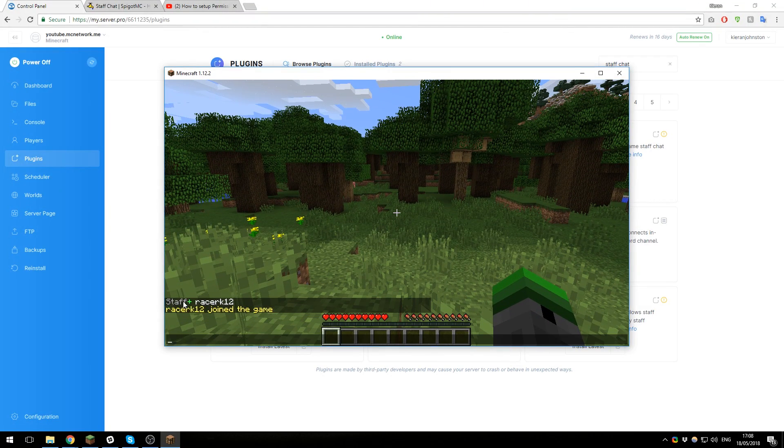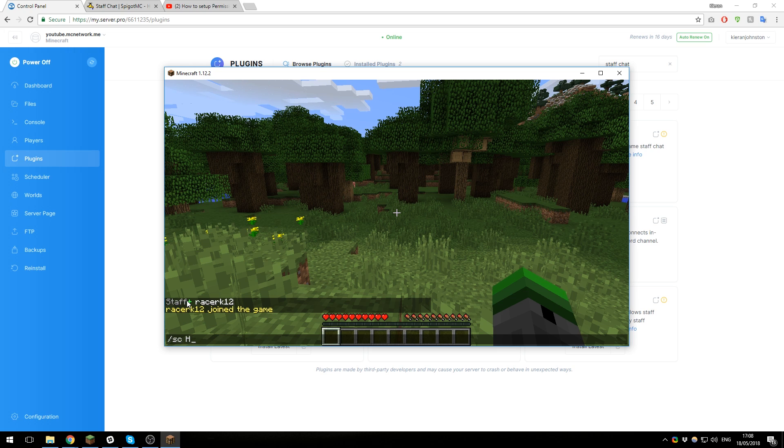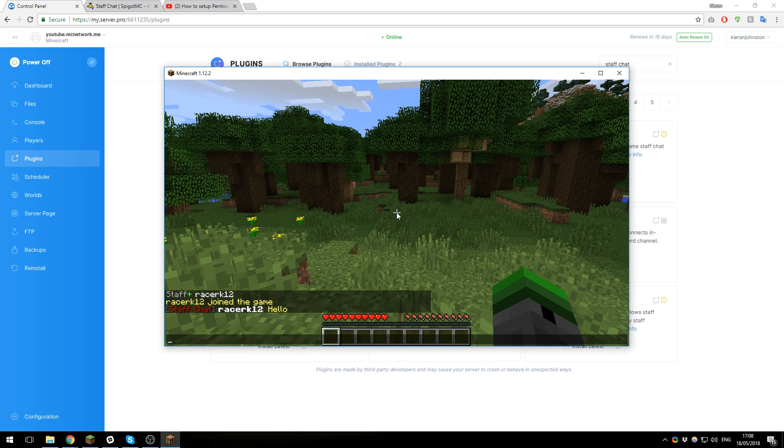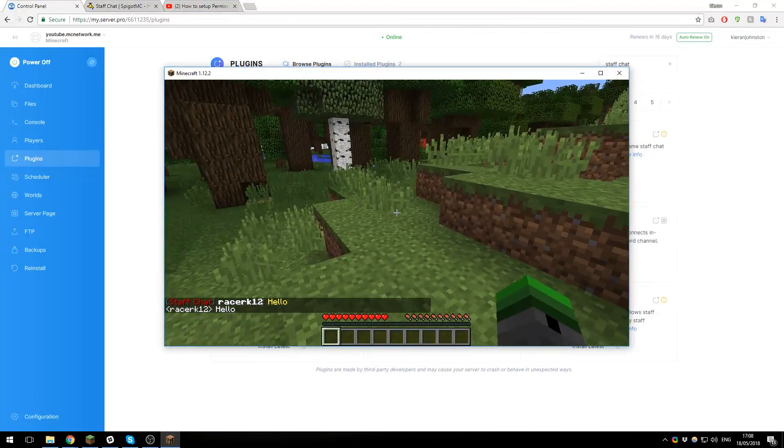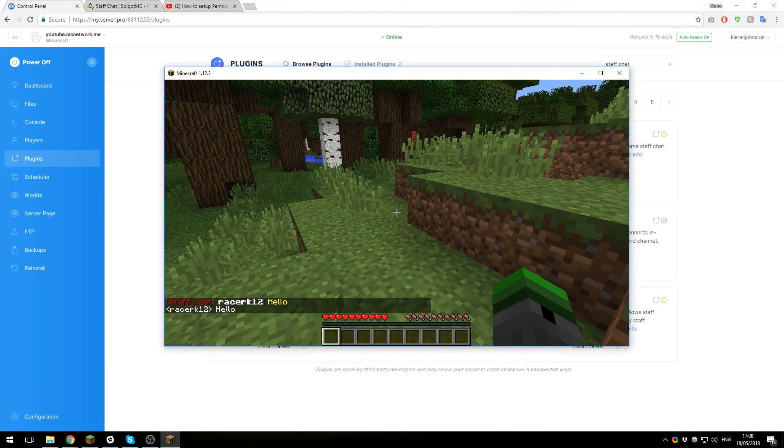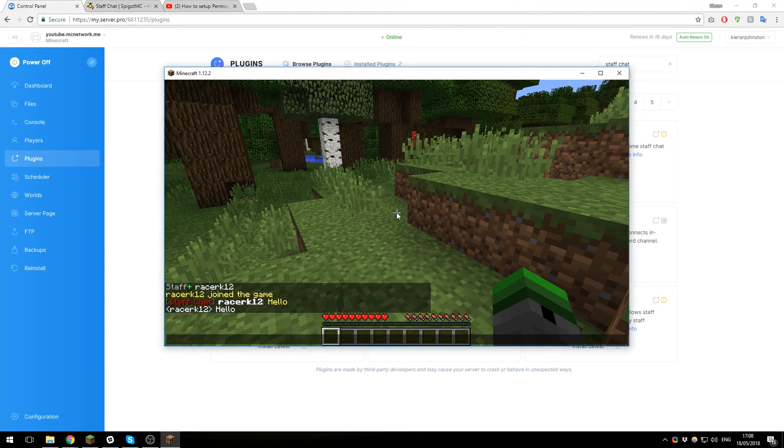If I was to type slash SC hello, you can see that it appears in the staff chat, whereas if I just put hello, it will be in the normal chat. So normal users will not be able to see the one that begins with Staff Chat. That's great, the plugin's working and we've confirmed that.